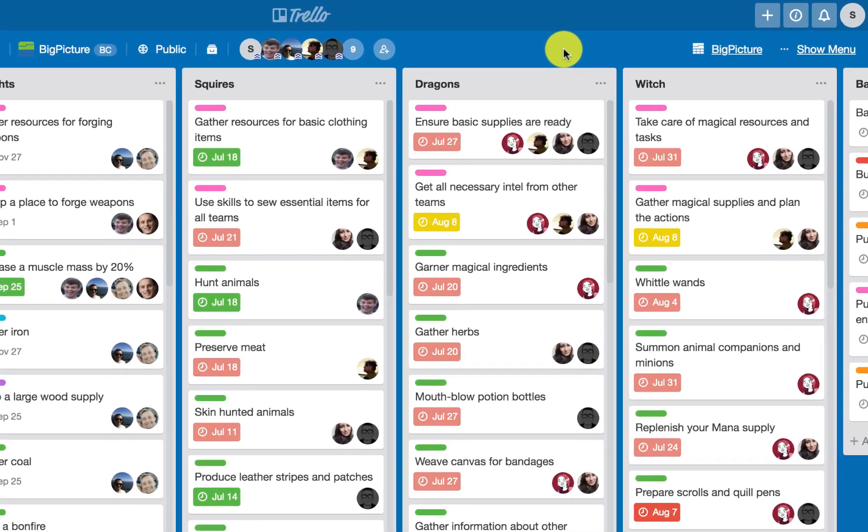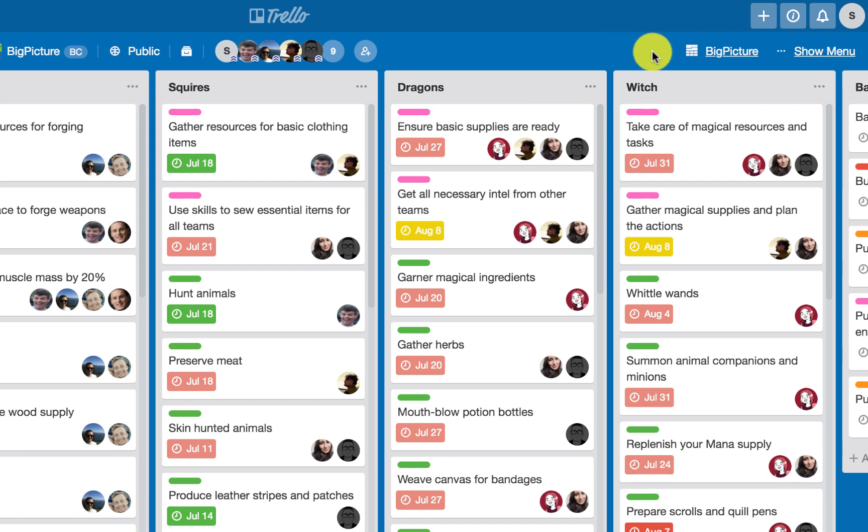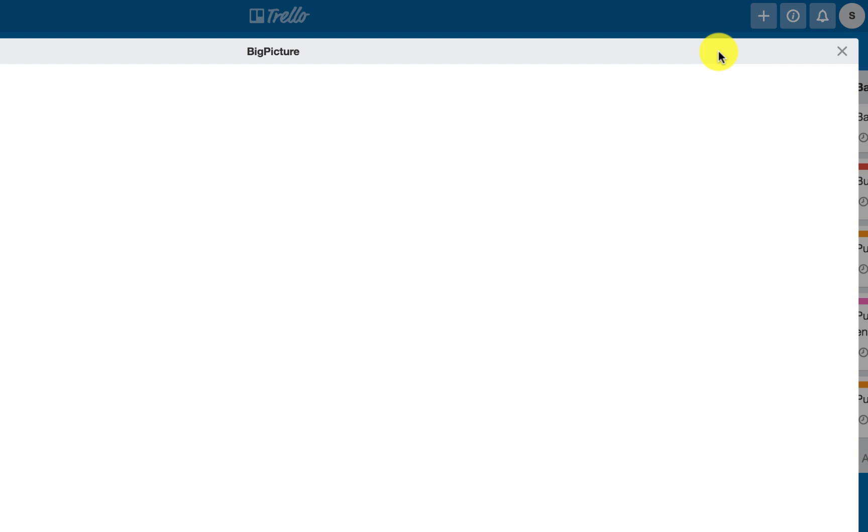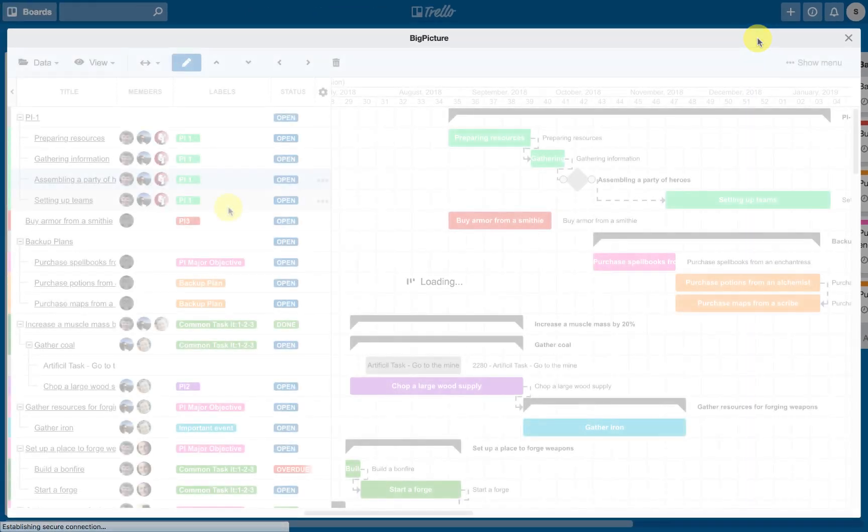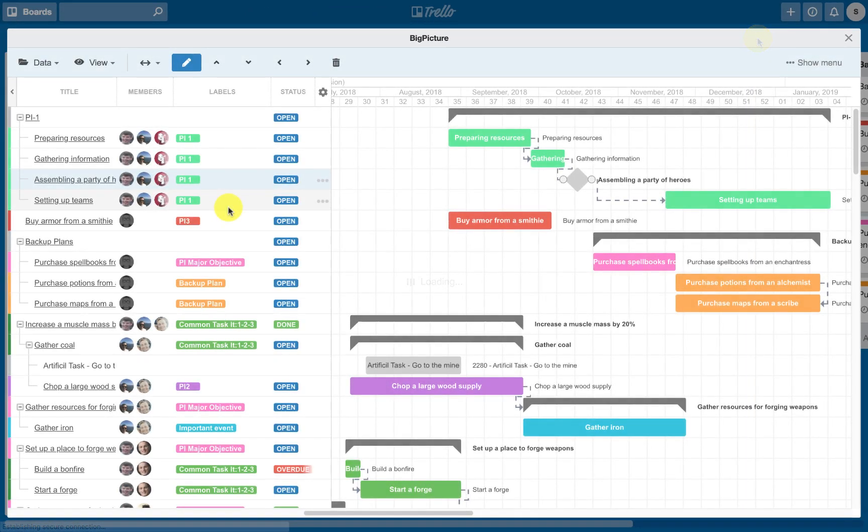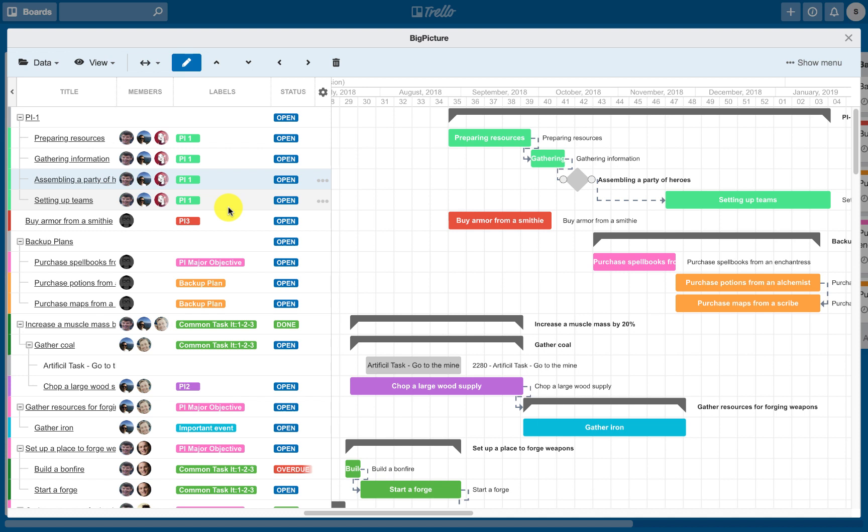To start working with Big Picture once it is installed, click on the Big Picture link next to the Show Menu button. Big Picture Gantt module consists of two main elements: customizable list of tasks and a Gantt chart.